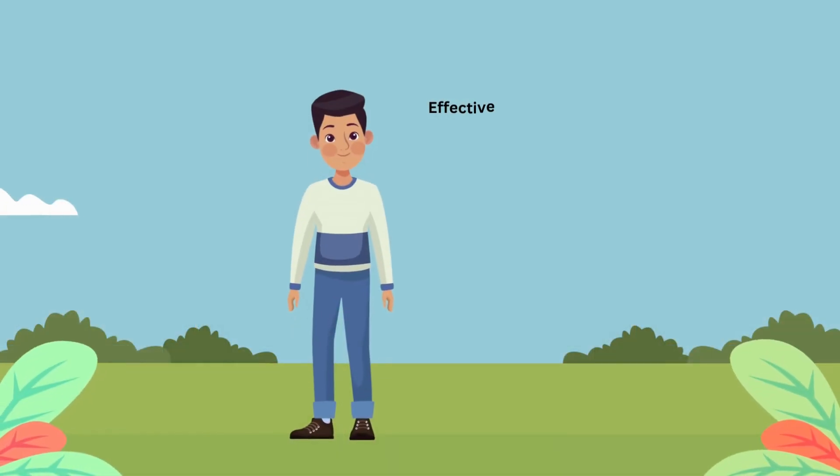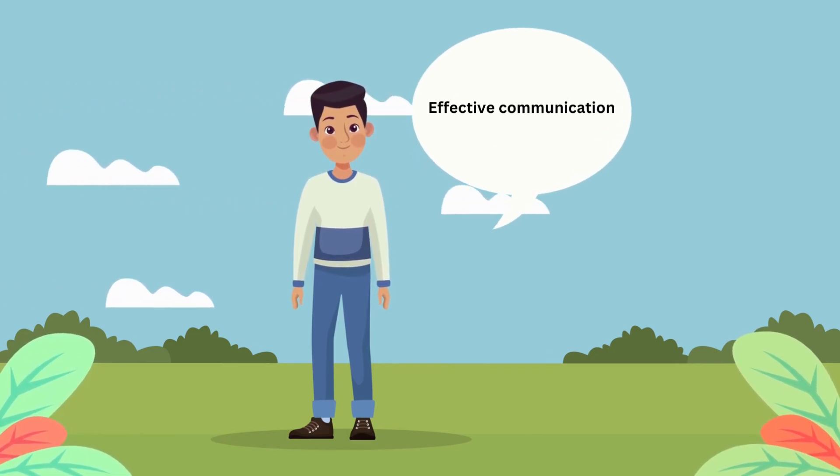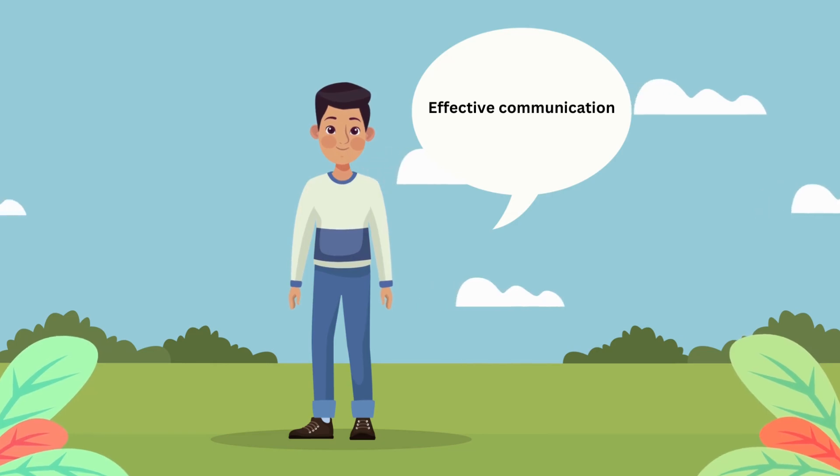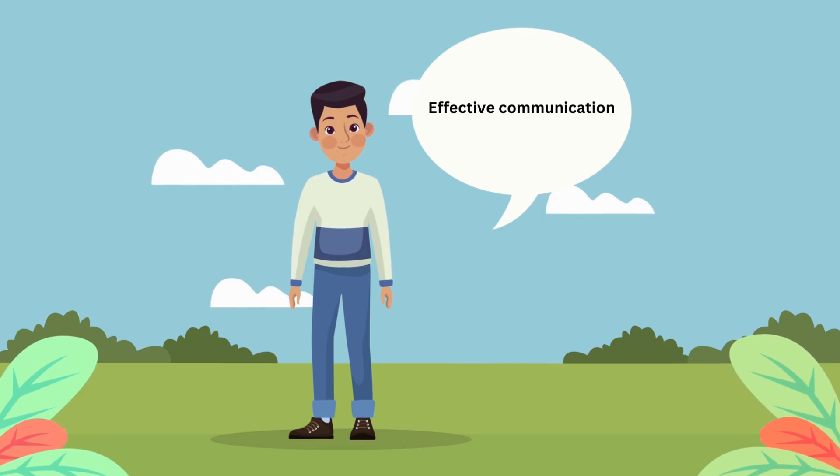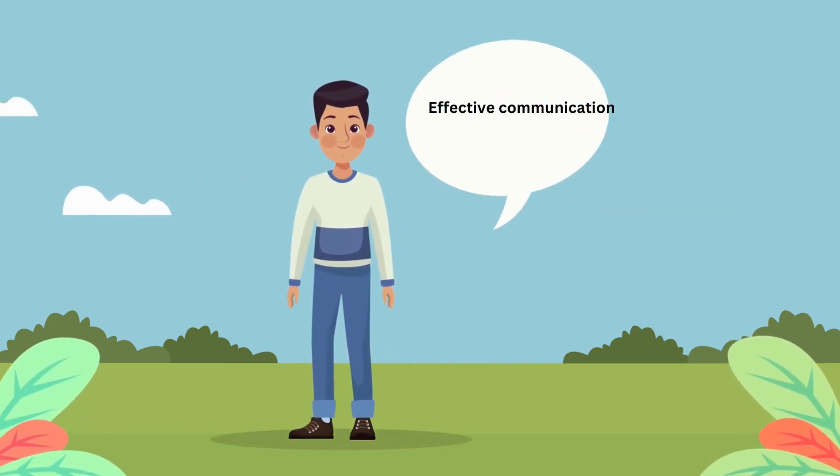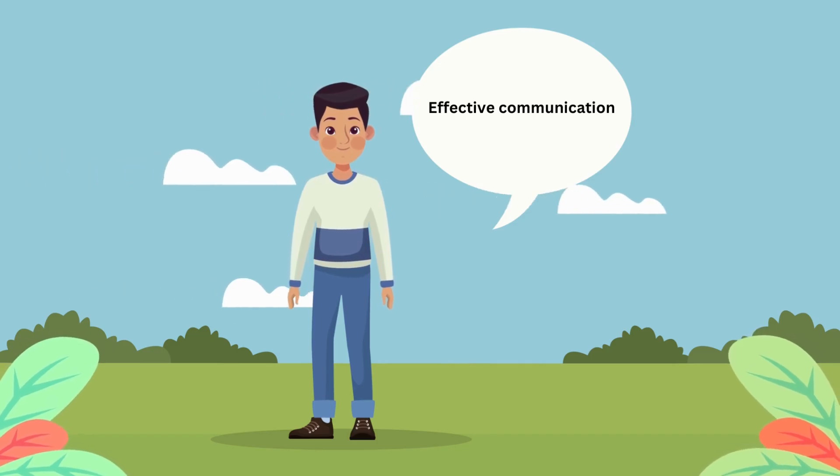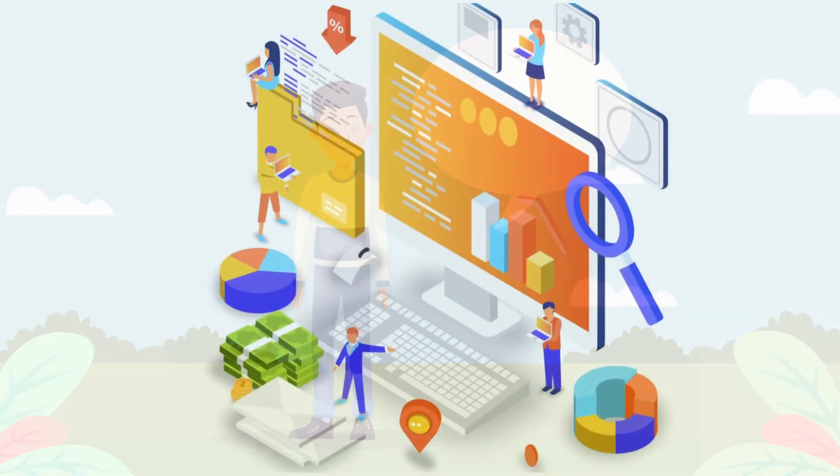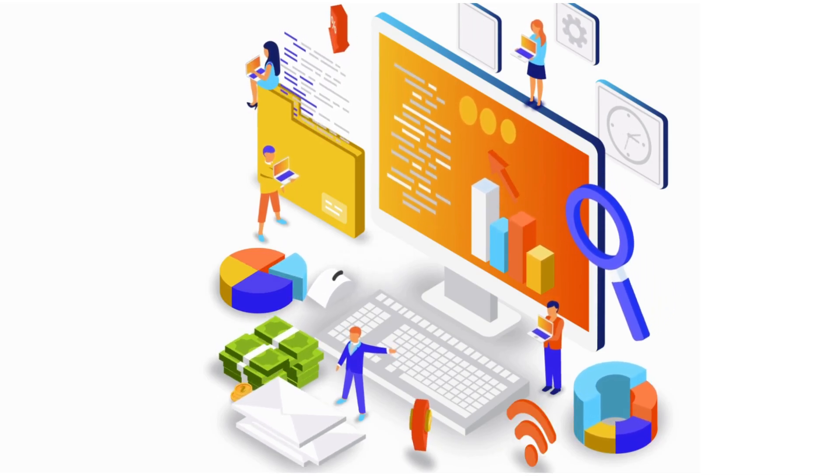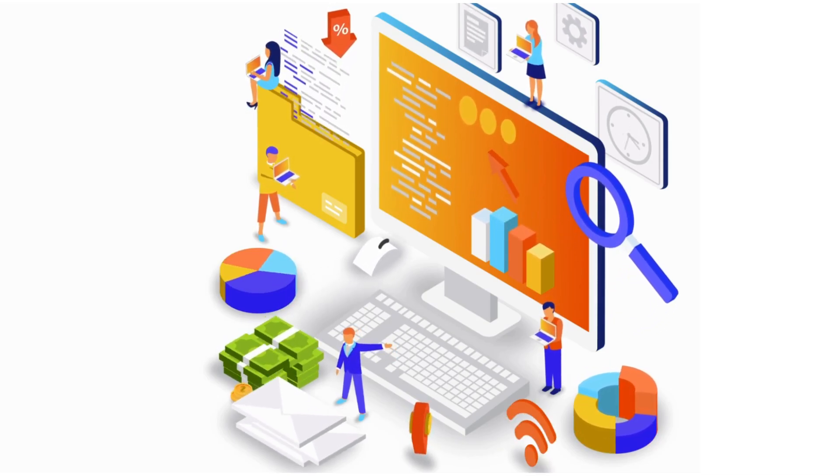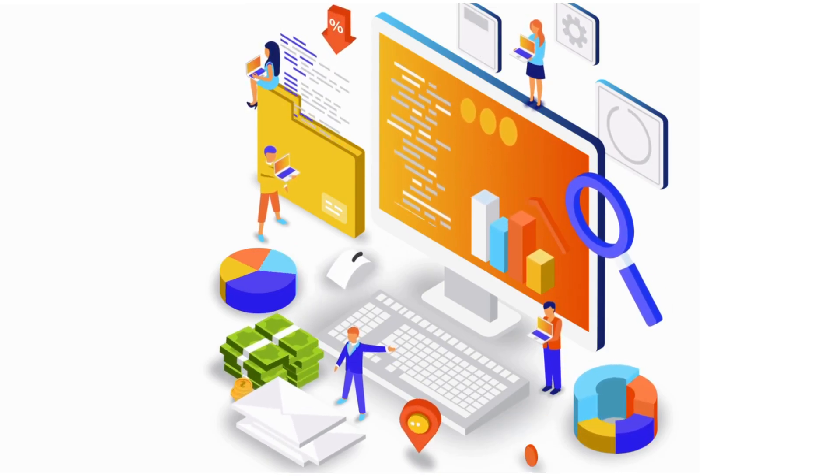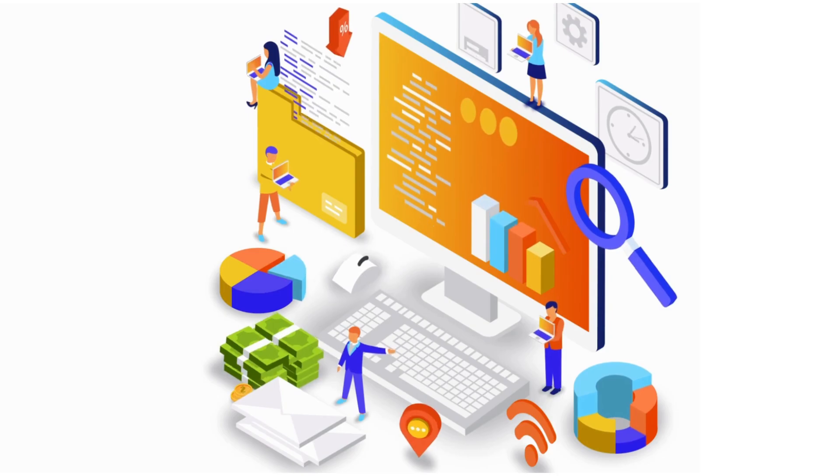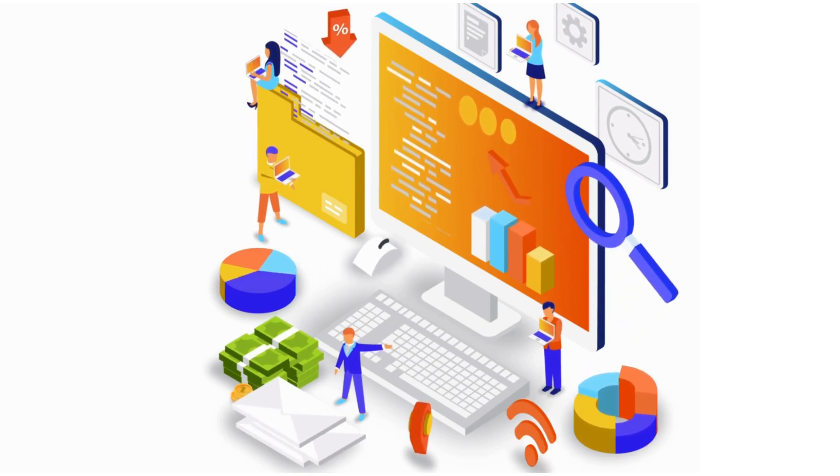Number one is communication. Being a good communicator is just as important as knowing the technicalities. Being able to clearly explain your thought process and solutions during the interview is very important. I'll suggest you practice articulating your answers concisely and confidently. Demonstrate your passion for Terraform and infrastructure automation. Employers love to see candidates who are genuinely excited about the technology they're working with. Be enthusiastic and let your passion shine through your response.